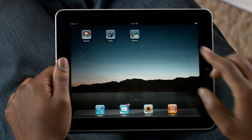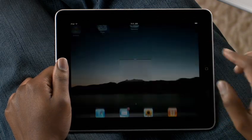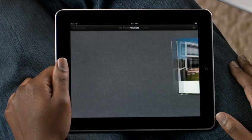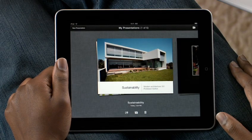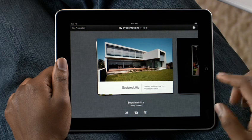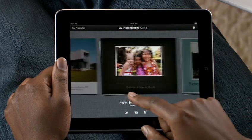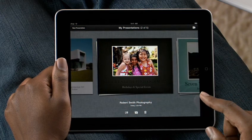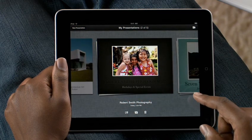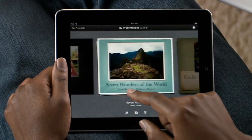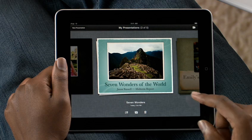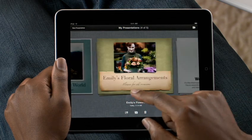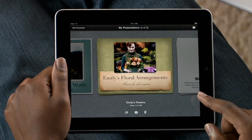Just tap Keynote to get started. Because slides are horizontal, Keynote works in landscape mode. If you've already created a document, you'll find it in the Document Manager. It shows you all of your presentations with a large preview, so you can quickly find the one you want.